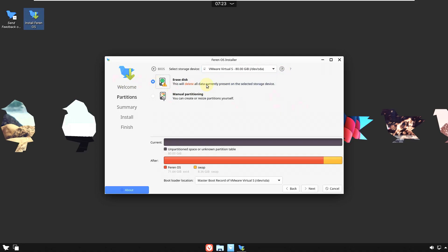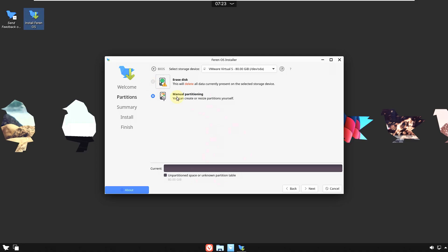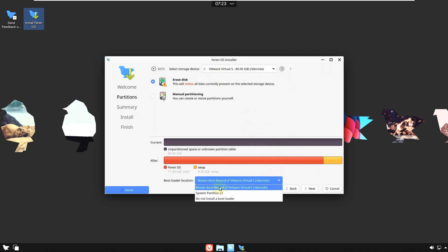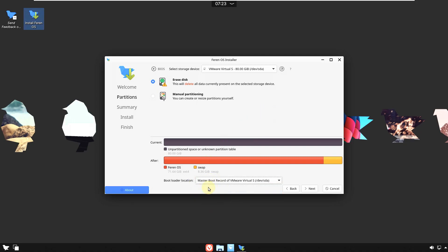You need to choose your partition. If you want to erase the current OS and boot only Ferran OS as a single boot, choose 'Erase Disk'. For dual boot, go with manual partitioning and choose your partitions carefully — this will delete everything on the selected drive. If you're on VMware, no need to worry. The bootloader location is set automatically.